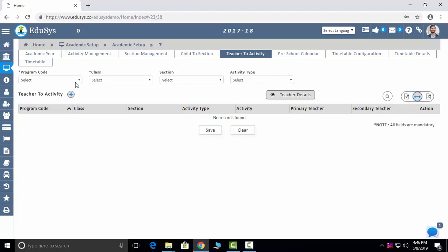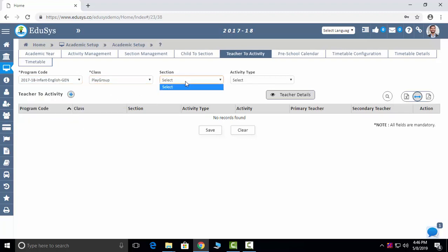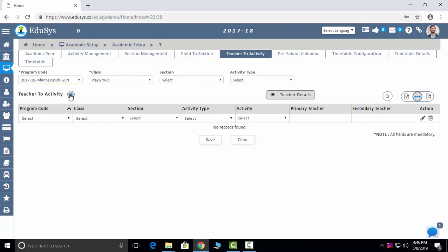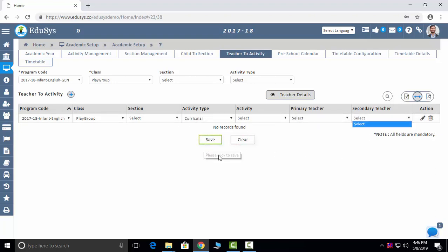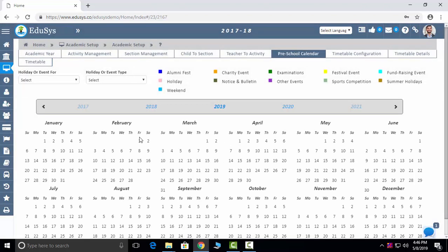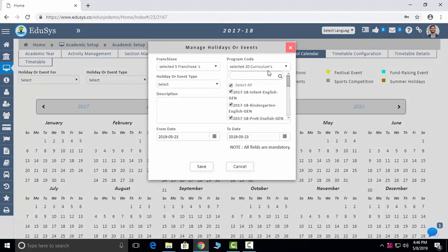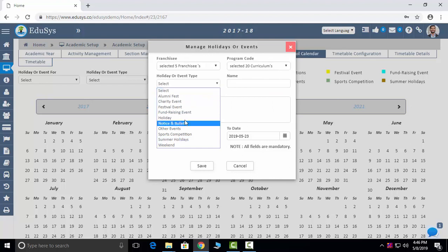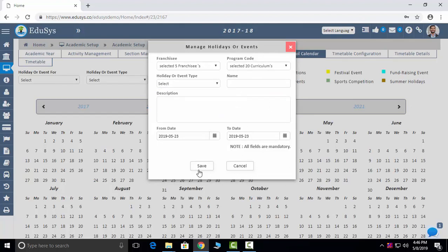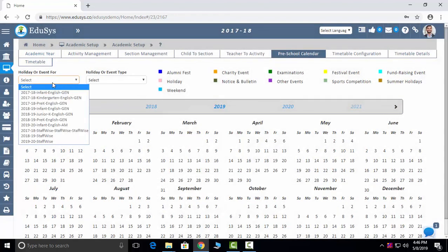Teacher to Activity: we pre-define and assign the faculties their subjects. Click the plus button, select class, section, activity type, activity name, primary teacher, and secondary teacher, then save. Preschool Calendar: you can manage your total calendar here. Click on any date, select all the branches, curriculum program groups, holiday or event name, organizer name, description, and save. After saving, you can select and see the calendar displayed.